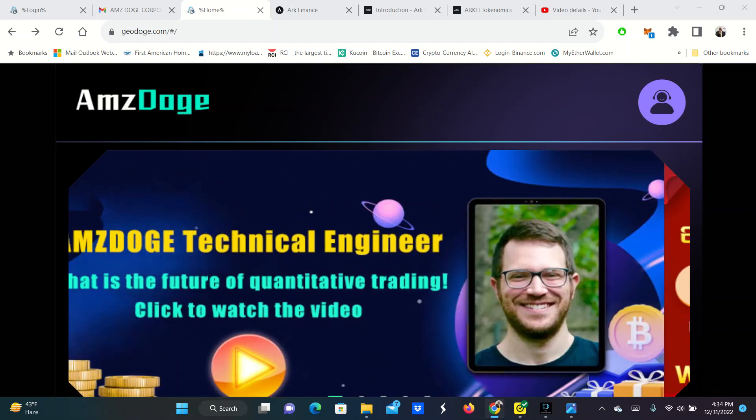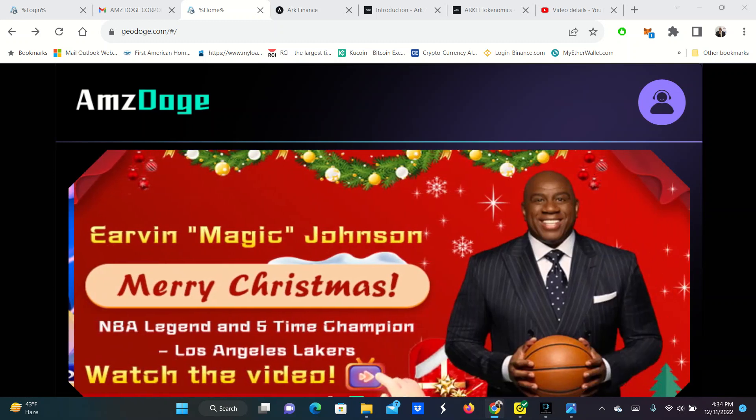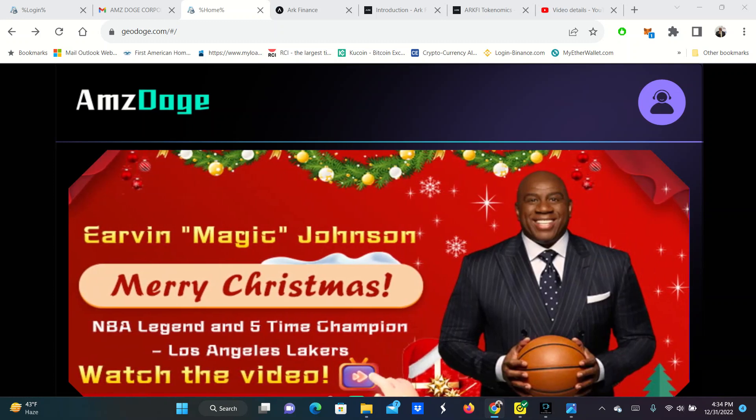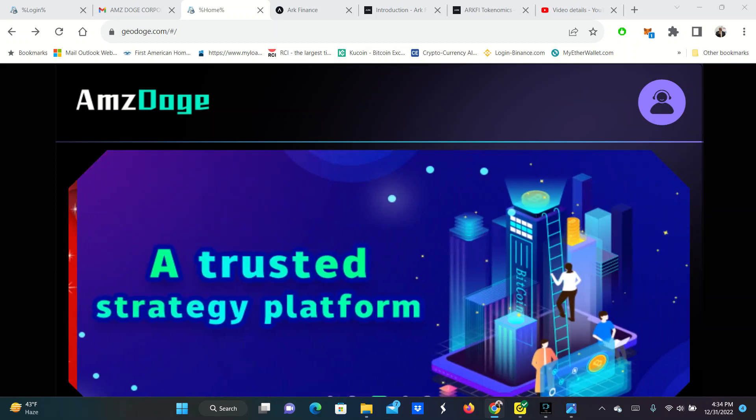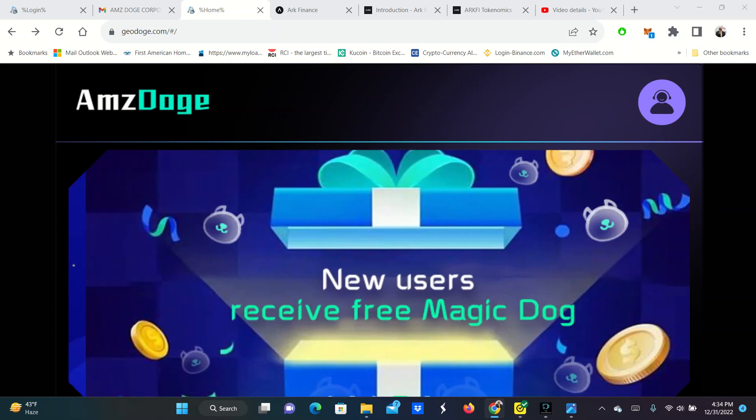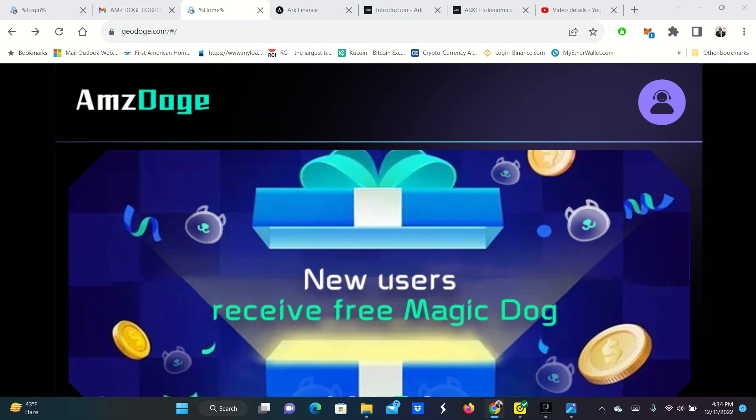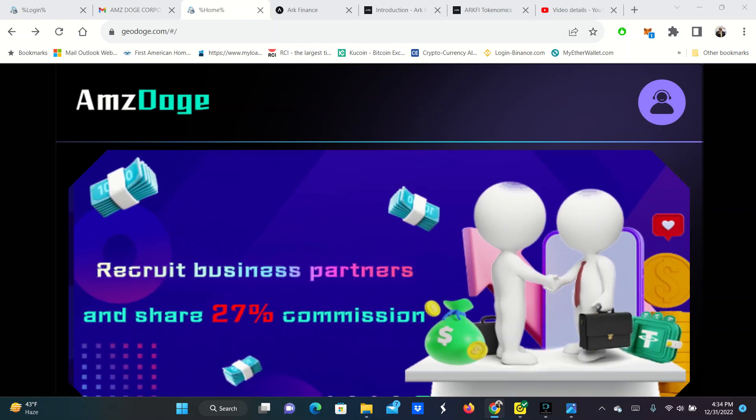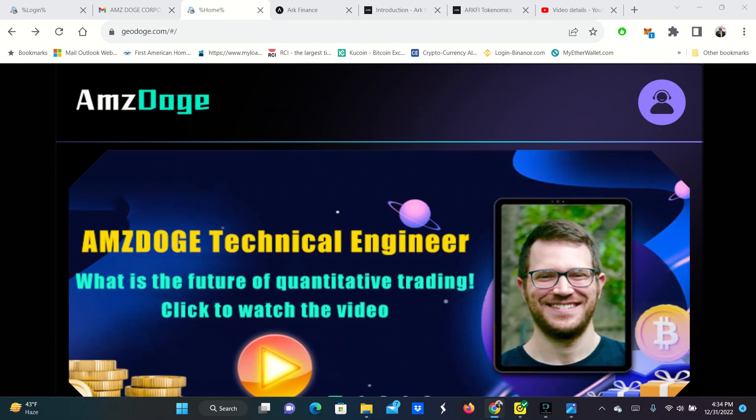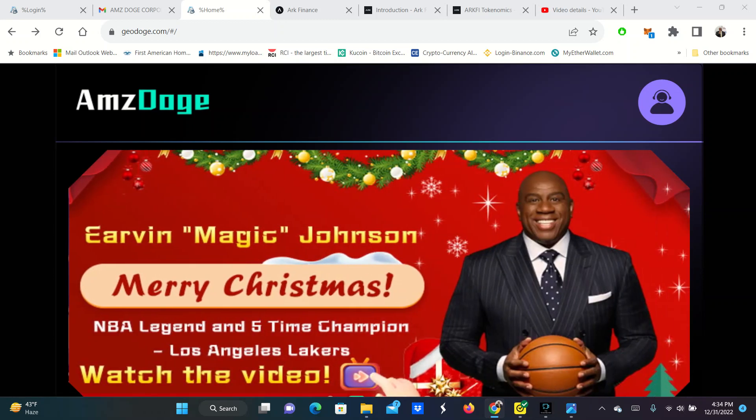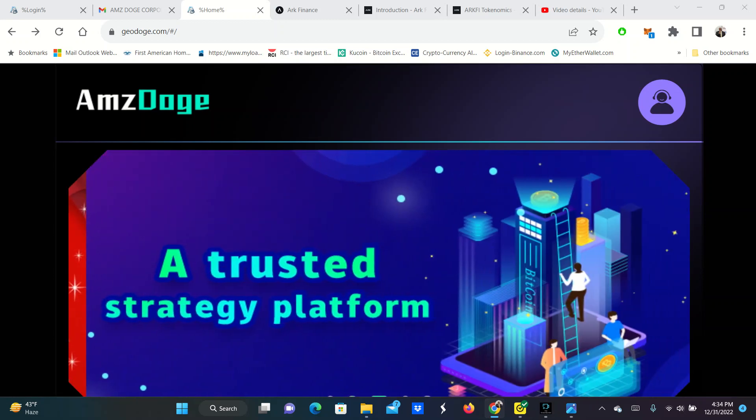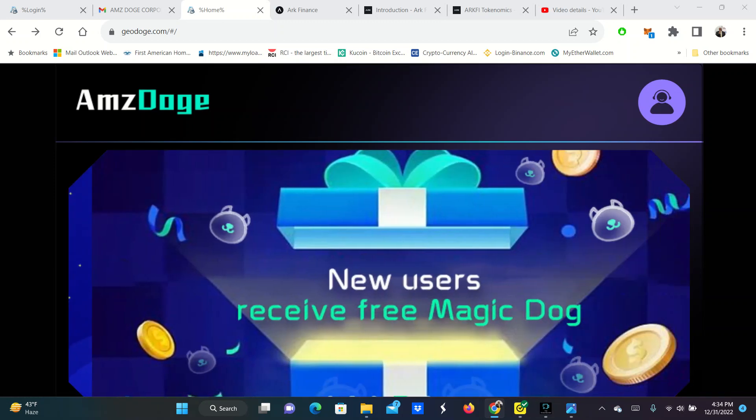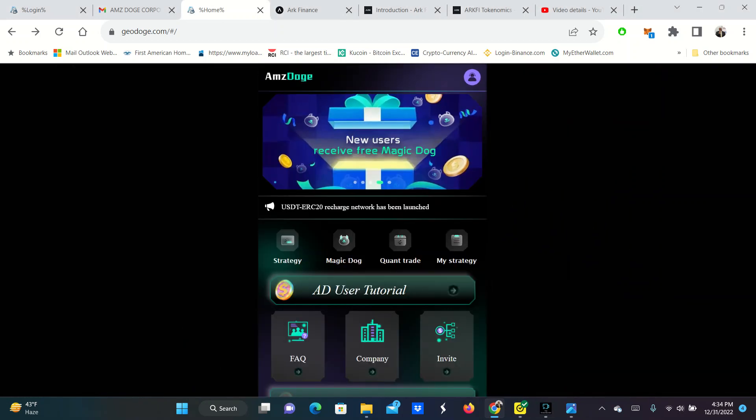If you don't know what quantitative trading is, it's essentially a bunch of different strategies that have been successful over a long period of time. And they program these strategies into a super robot. And this super robot actually executes these strategies on multiple different exchanges, multiple different coins, all simultaneously making you a whole lot of money. So this is AMSA Doge.